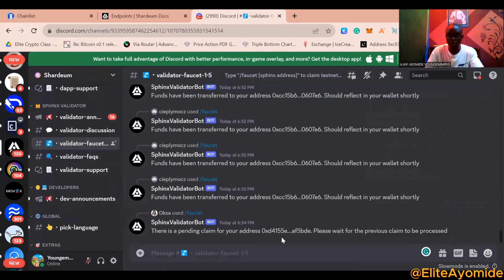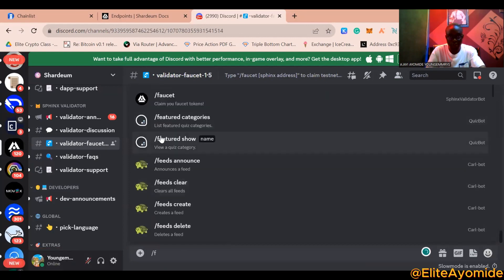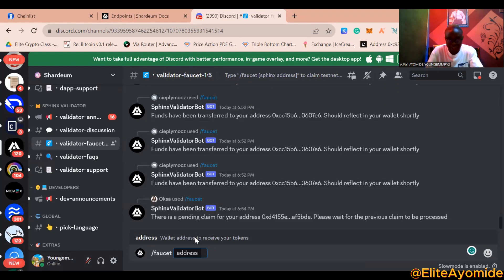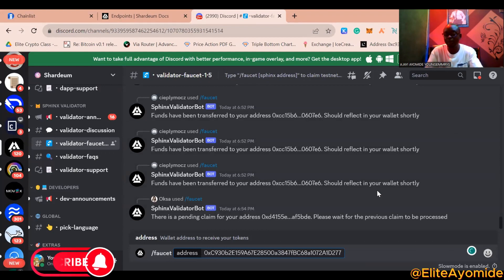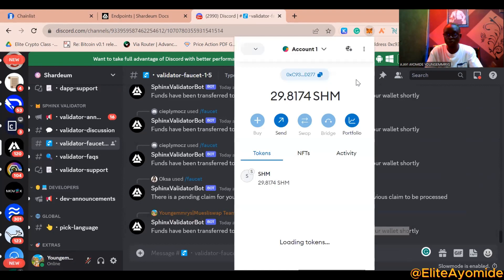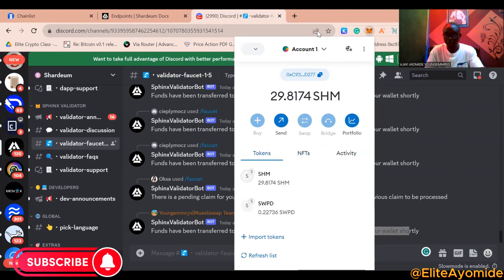When you click on the faucet channel, you can see the bot sending SHM — that is the Shardium token — to wallets. Type forward slash followed by 'faucet', then paste the address you already copied. Make sure your MetaMask Shardium wallet address is copied, then send the message. The bot will confirm that funds have been transferred to your wallet. Wait about one minute, then check your MetaMask balance — it will increase.